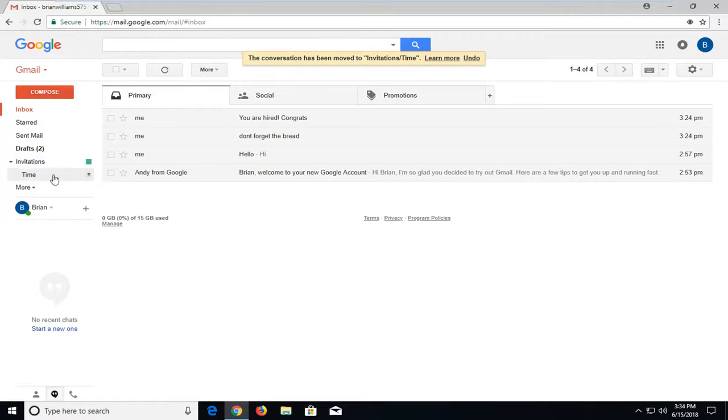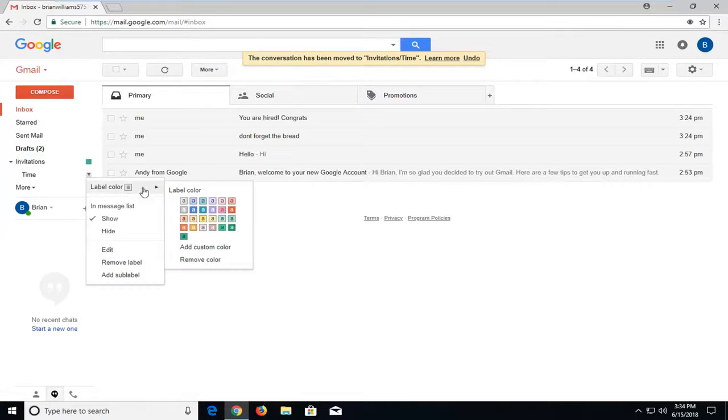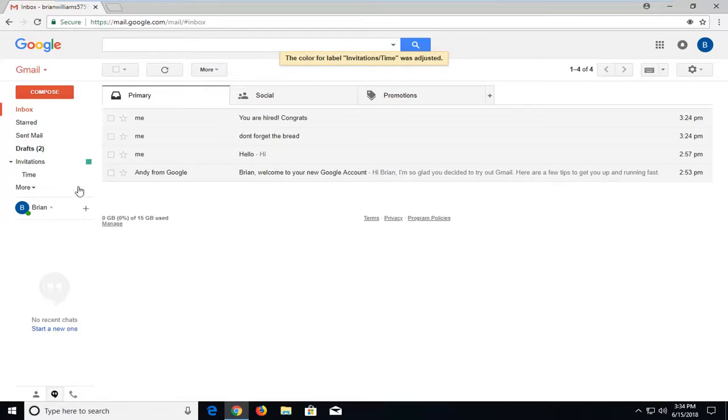So basically, that will create a subfolder under it. Otherwise, if you don't want to do that, just don't check the box, and it'll create a separate entry for it. Again, I might do a different color for that one.